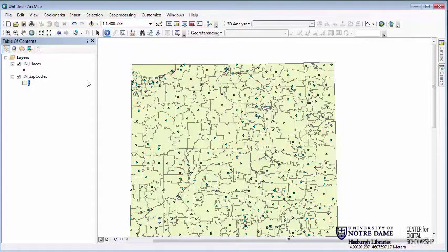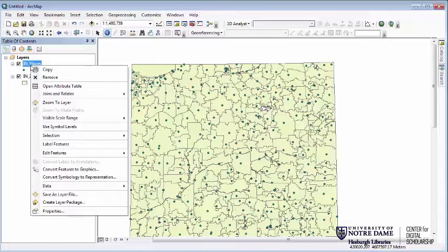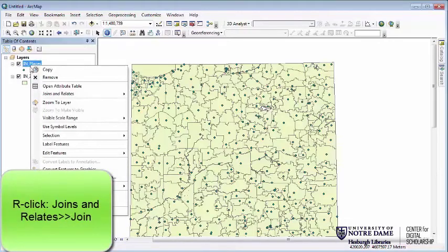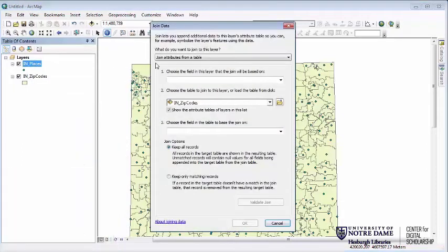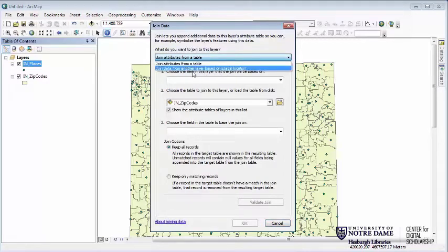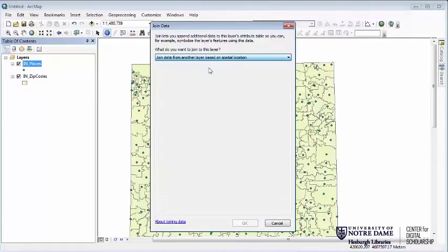To do the spatial join, we do it in a similar way to a regular join. We right-click on the layer we want to join data onto, go to Joins and Relates, and choose Join. The key difference here is at the very top: we change it from joining attributes from a table to joining data from another layer based on spatial location.